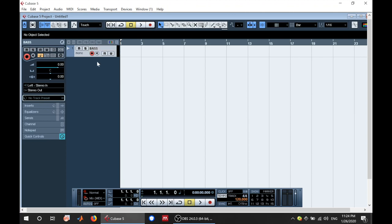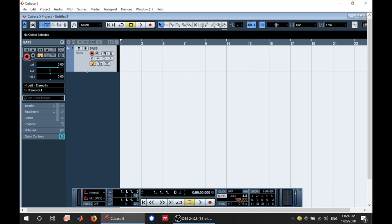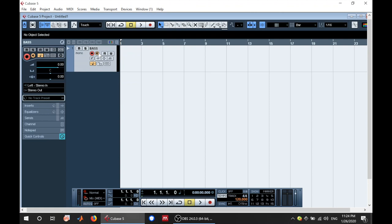So here you have these buttons here. You can expand this a little bit and see all the buttons here. So this is record. That is enable record. If you want to record, you want to enable this. This is your monitor. If you want to hear what you're playing, then you have to put this on. Once you put in your base, you've connected everything, you should be able to get a signal.